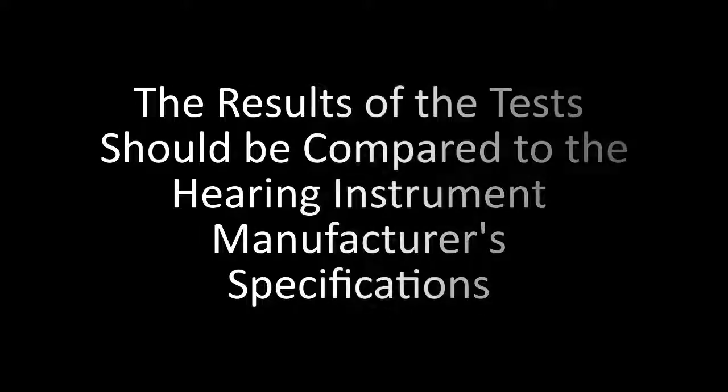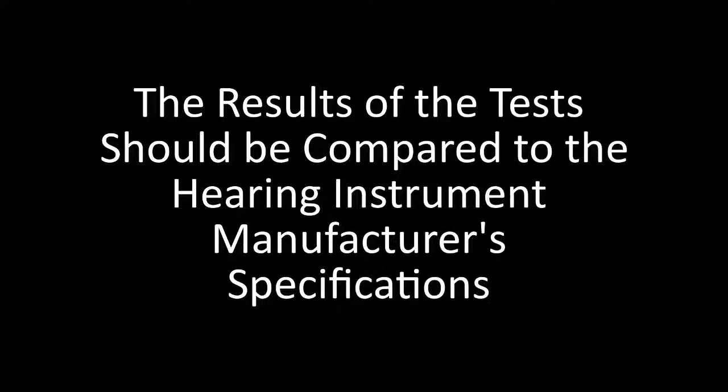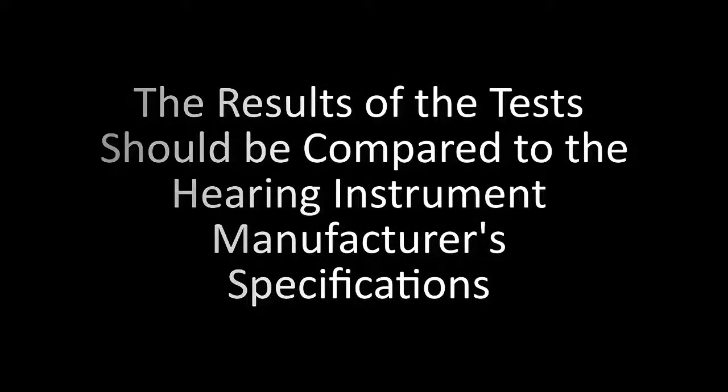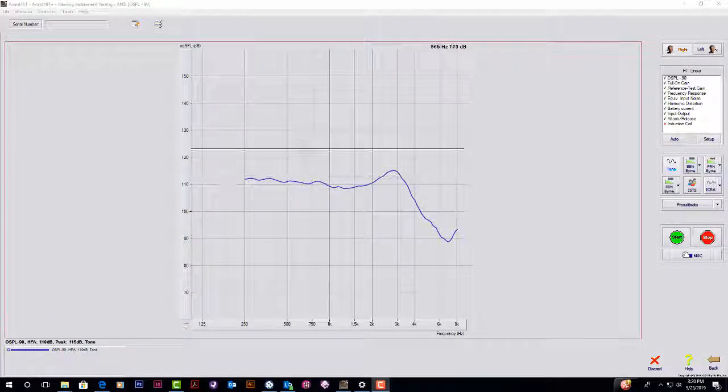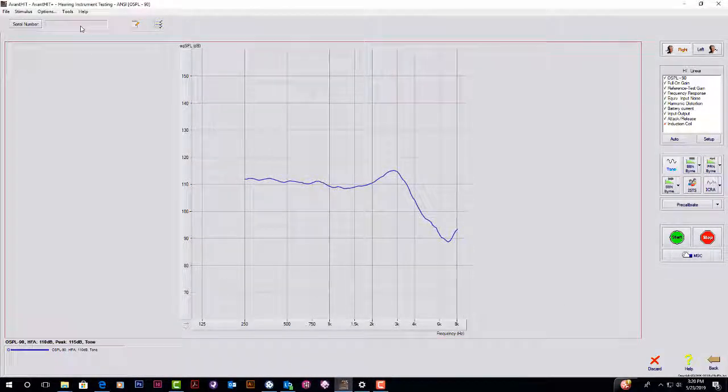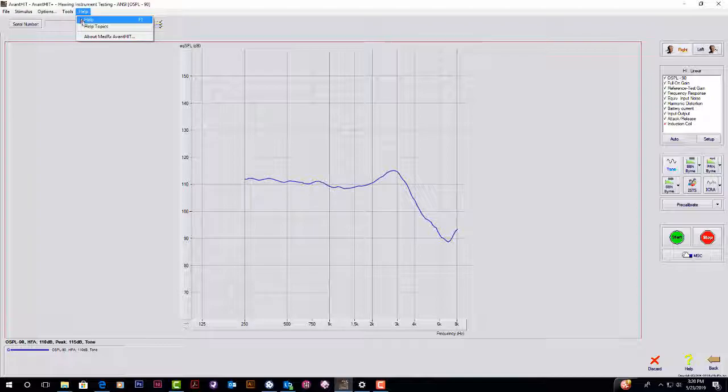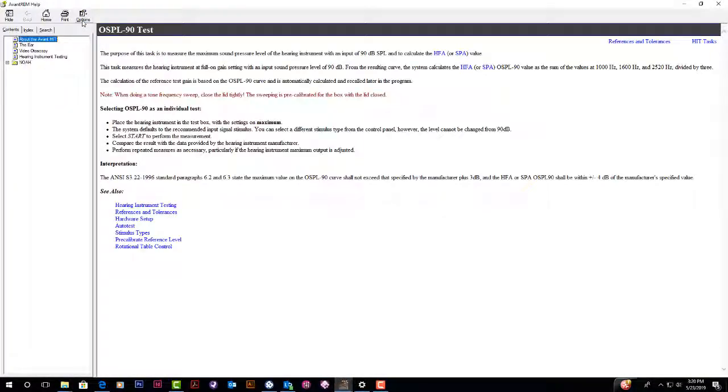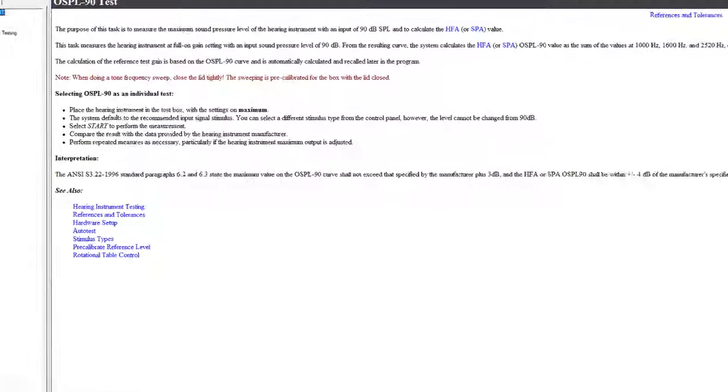The results of the test should be compared to the hearing instrument manufacturer specifications. The allowable tolerances can also be found in the Help section. To see these, click Help, then click References and Tolerances.